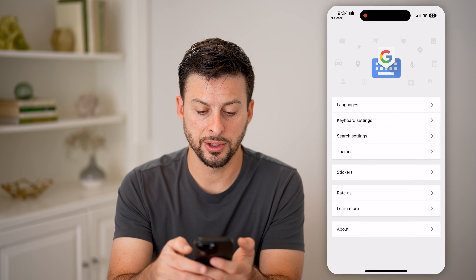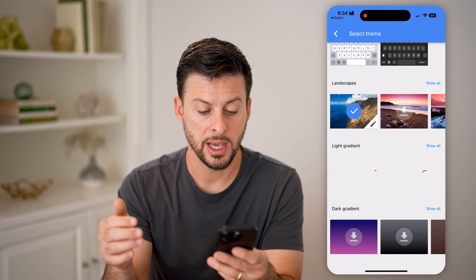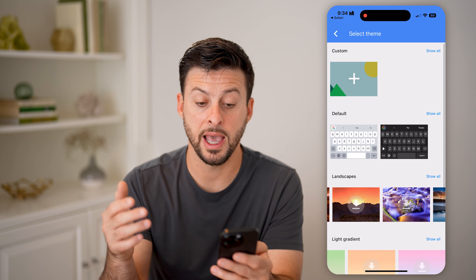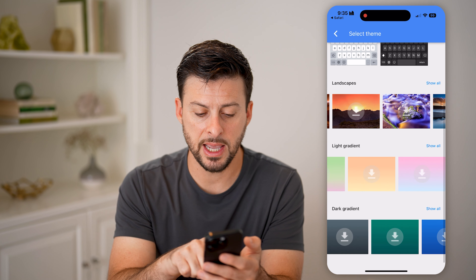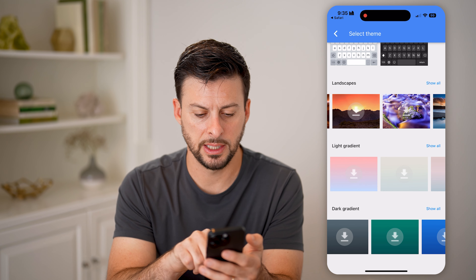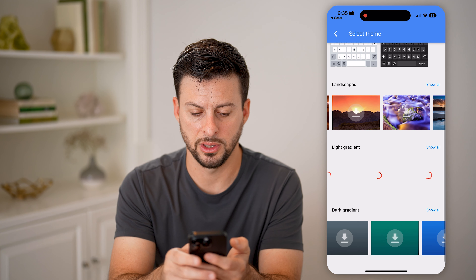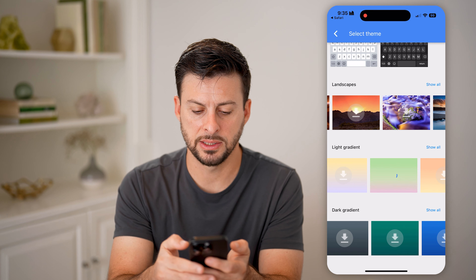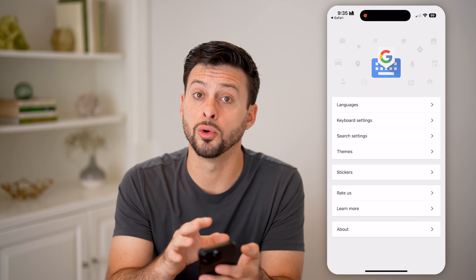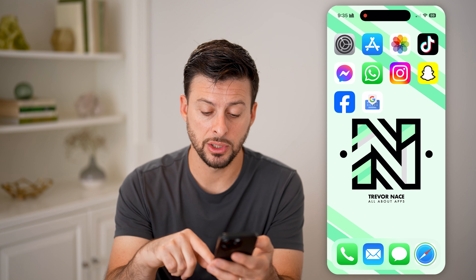Now I can choose themes, which allows me to customize and control the theme — changing the color. I can change the background to a different light gradient, pinks or blues, or choose a dark gradient. I can also choose various landscapes as the background, or upload a custom photo. Let's say I want a green gradient to match the background color of my phone — I'll pick one I like.